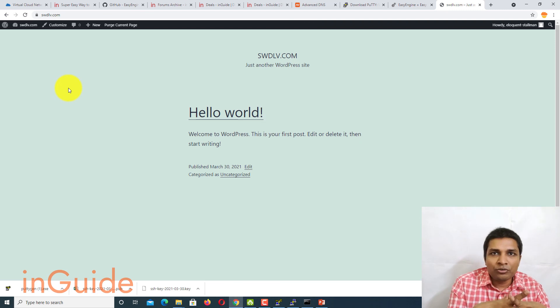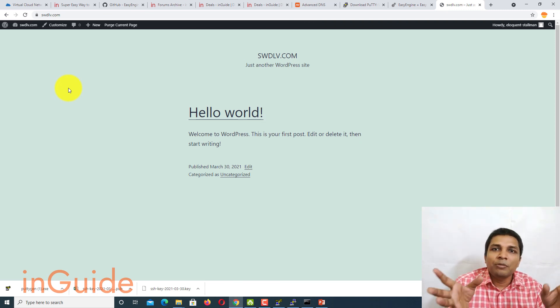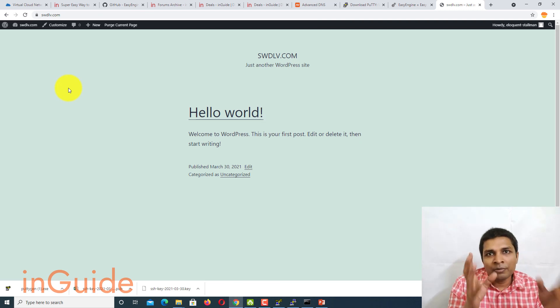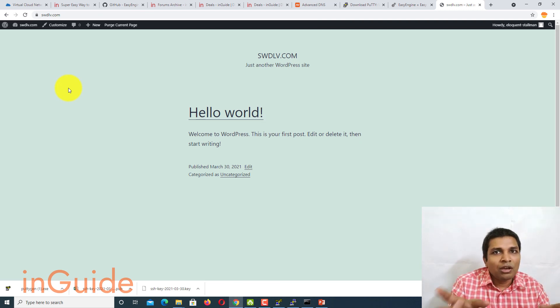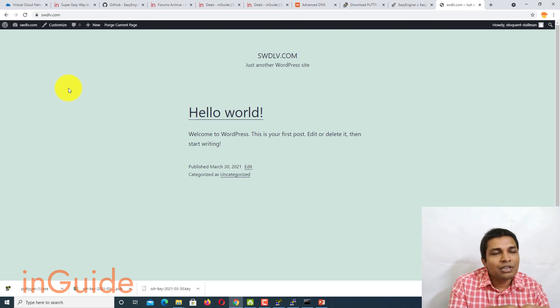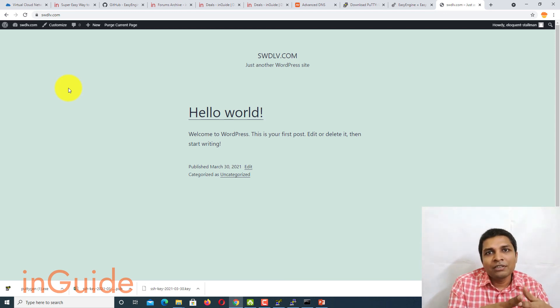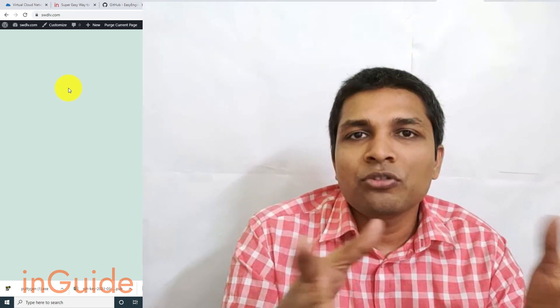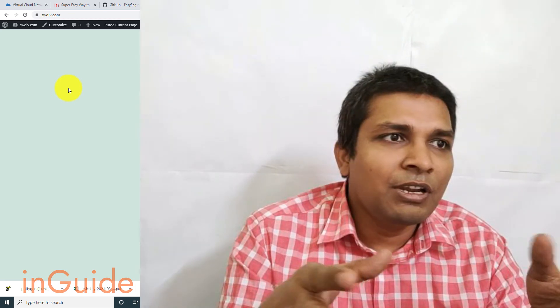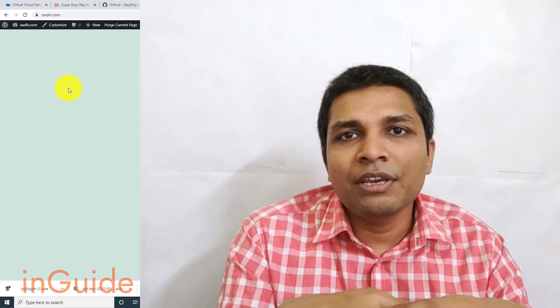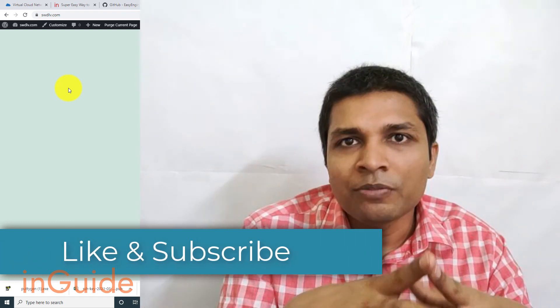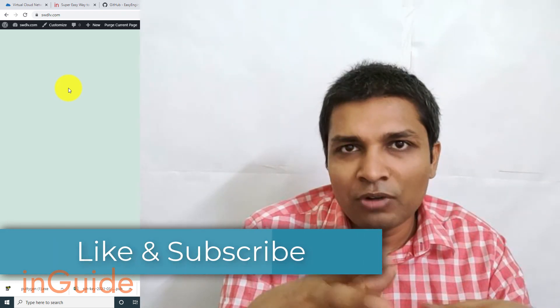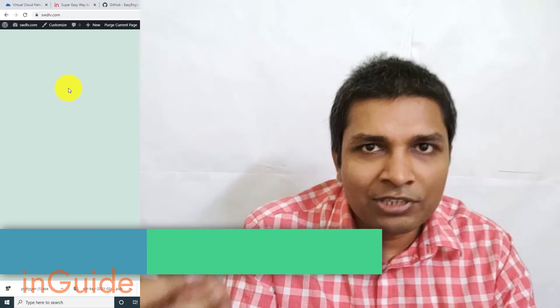And if you have any questions regarding this WordPress installation, feel free to ask in inGuide forum and I will be happy to answer. You can also email to contact at inGuide. Also if you want any kind of support, you can email to contact at inGuide. In the next video I will show you how you can create SMTP server on Oracle Cloud. So stay tuned and don't forget to like and subscribe. Thank you very much.